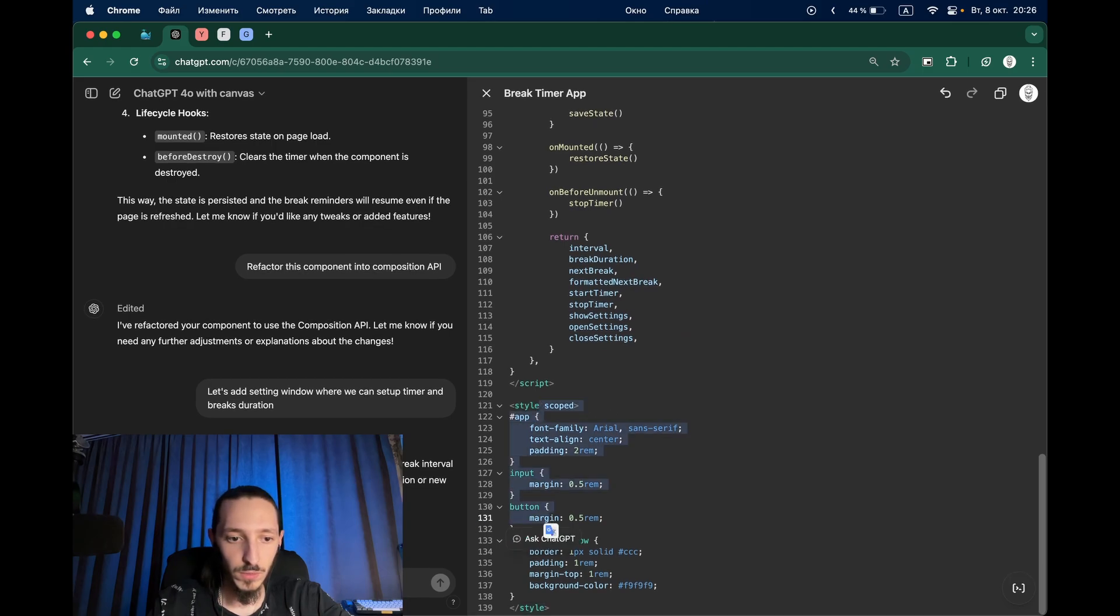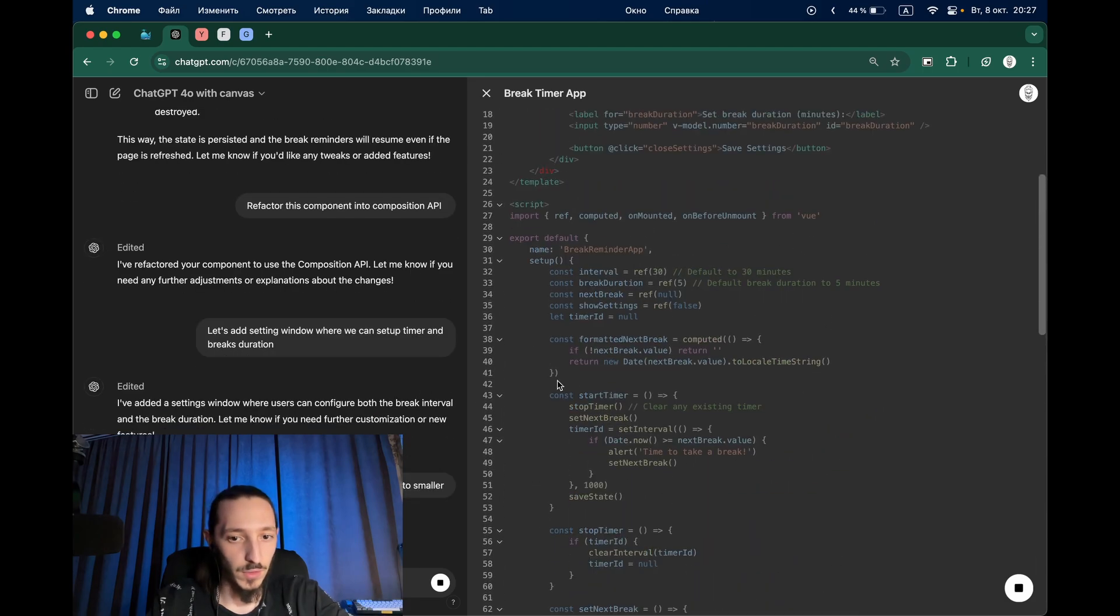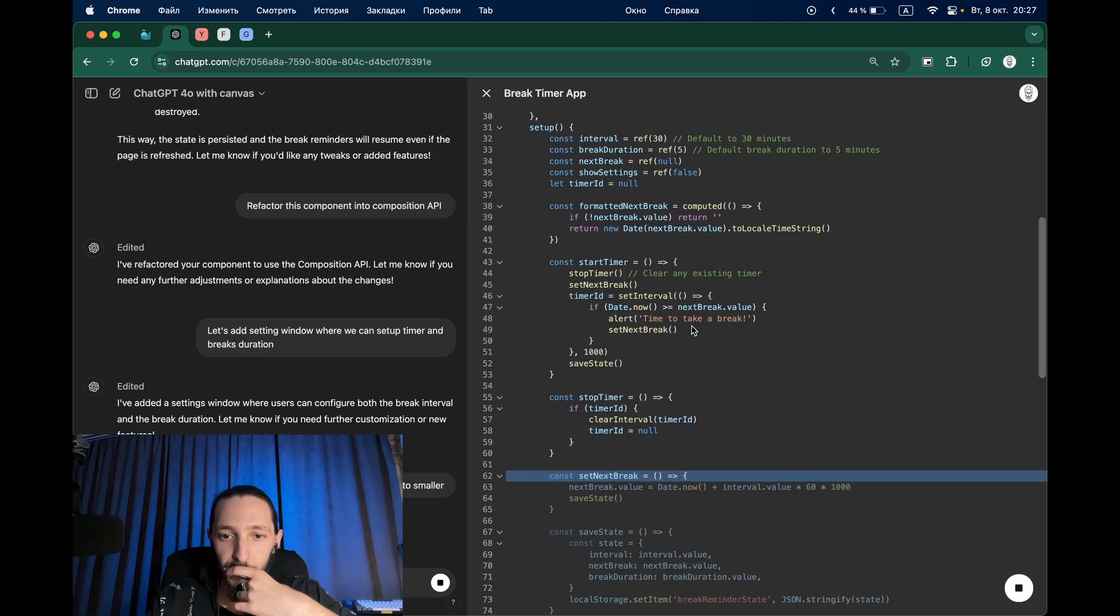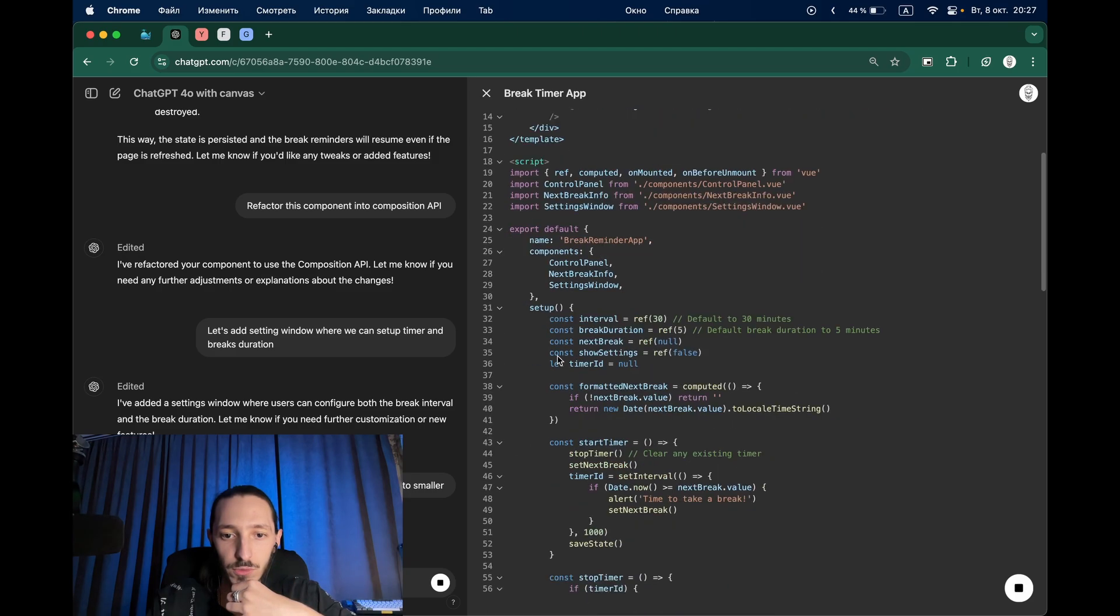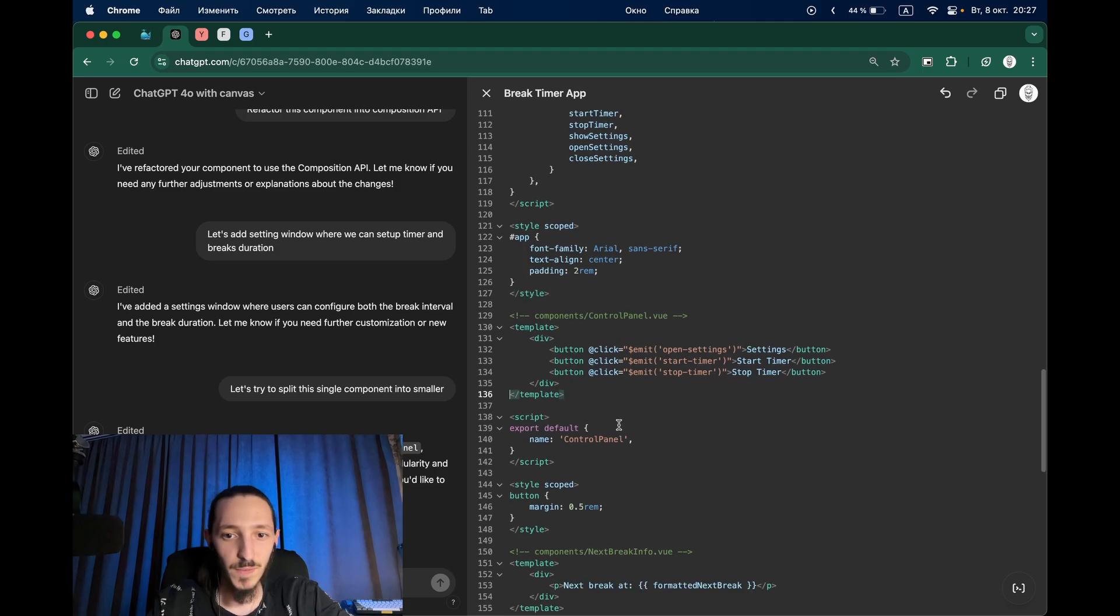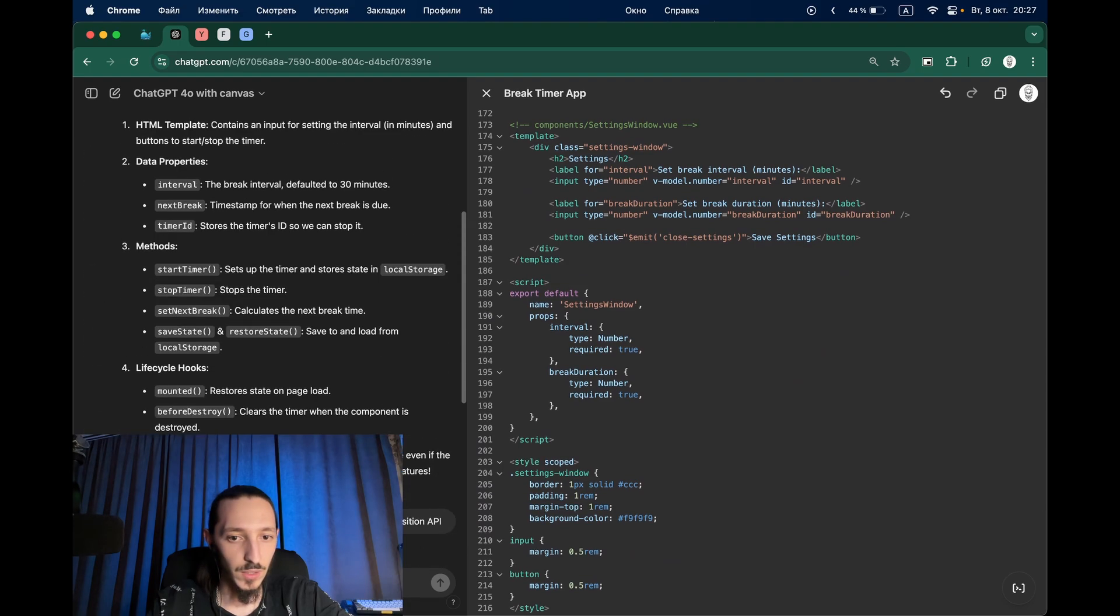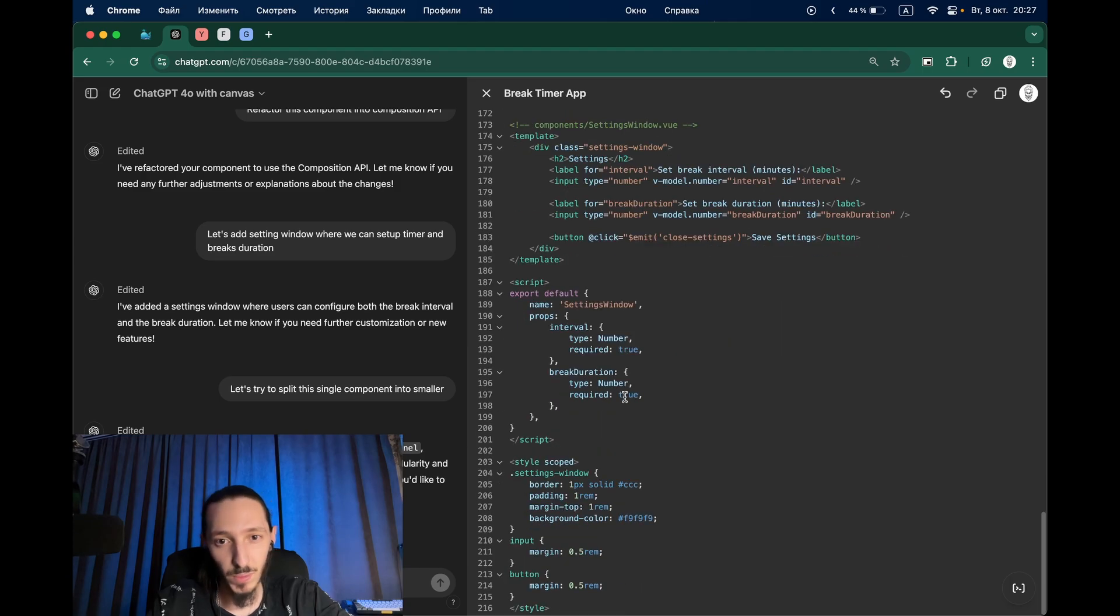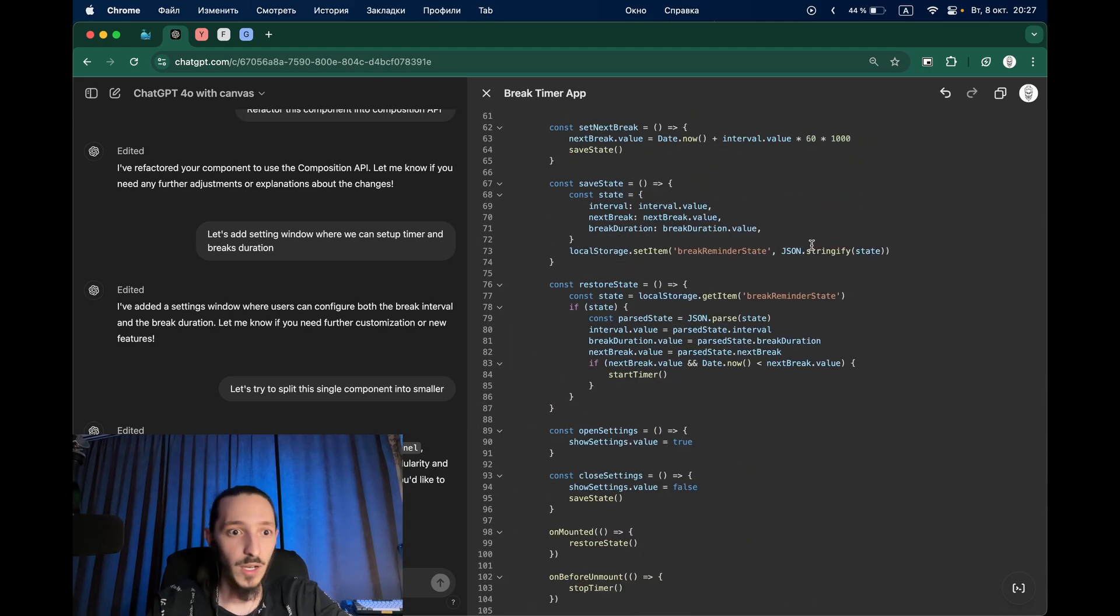Let's try to split this single component into smaller ones. As you can see here it returns another component but we have comments so we can manually create those files to test it. Right now I see that I can describe simple logic I would say but already have something. Let's test it.